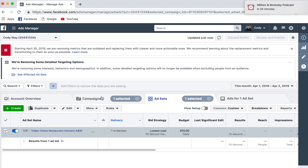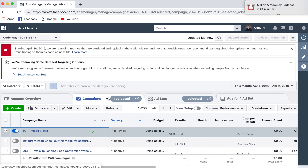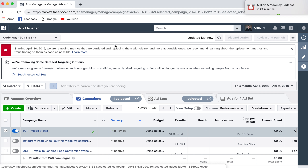Hopefully this was helpful. This will definitely help you in running ads in the background — not just boosting posts, but being more thoughtful with what you're trying to accomplish with your marketing. Thanks for watching.